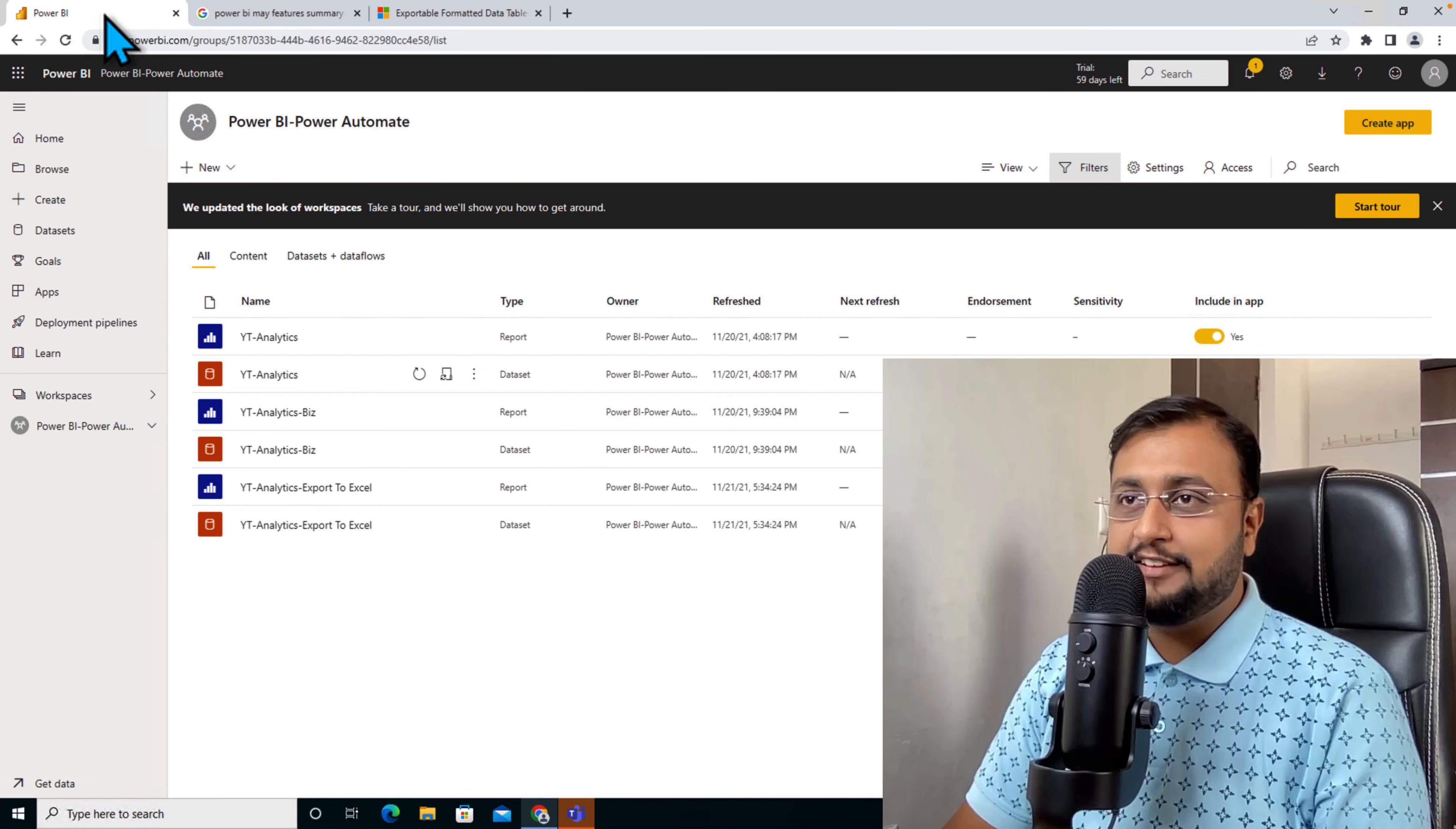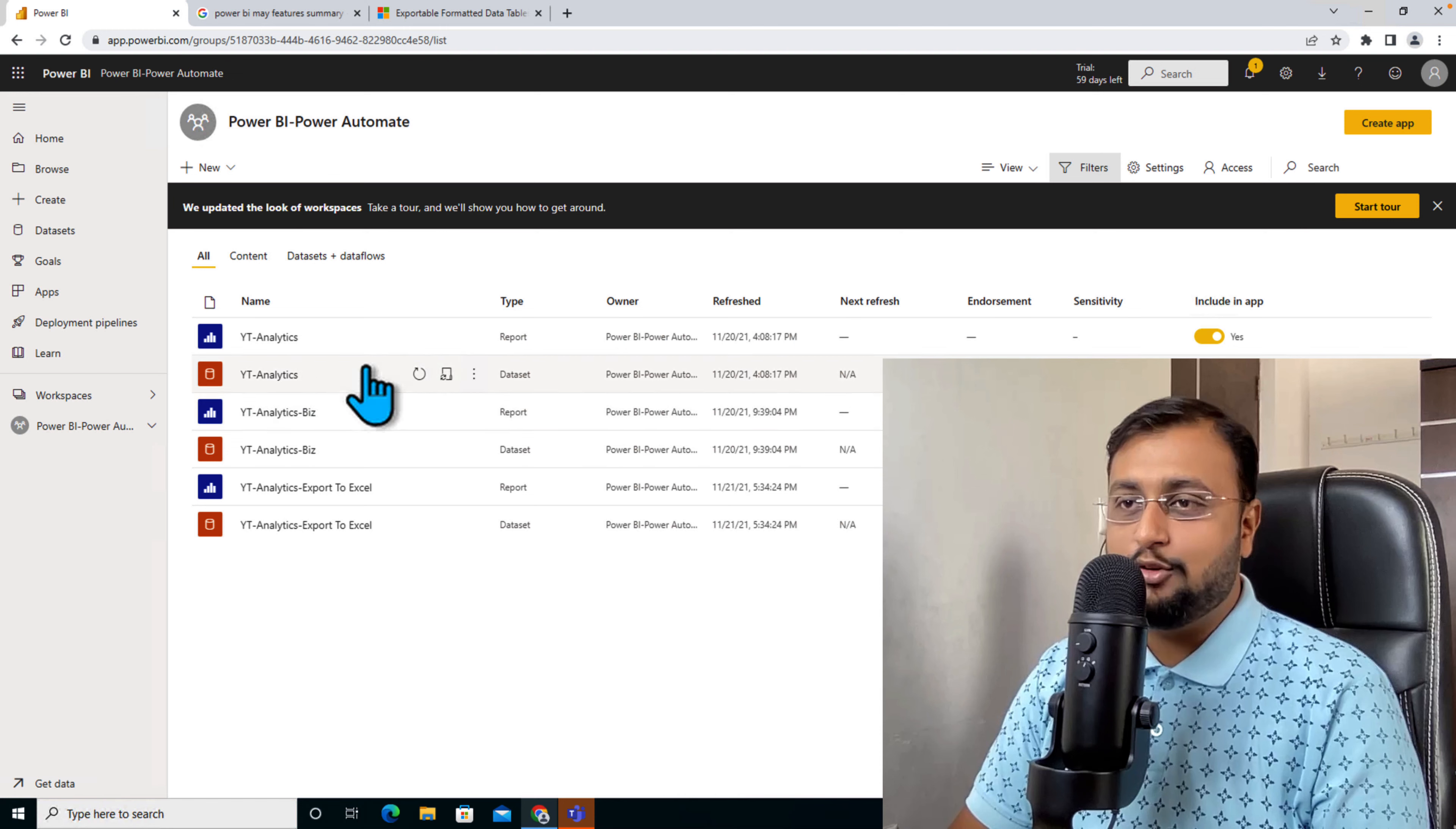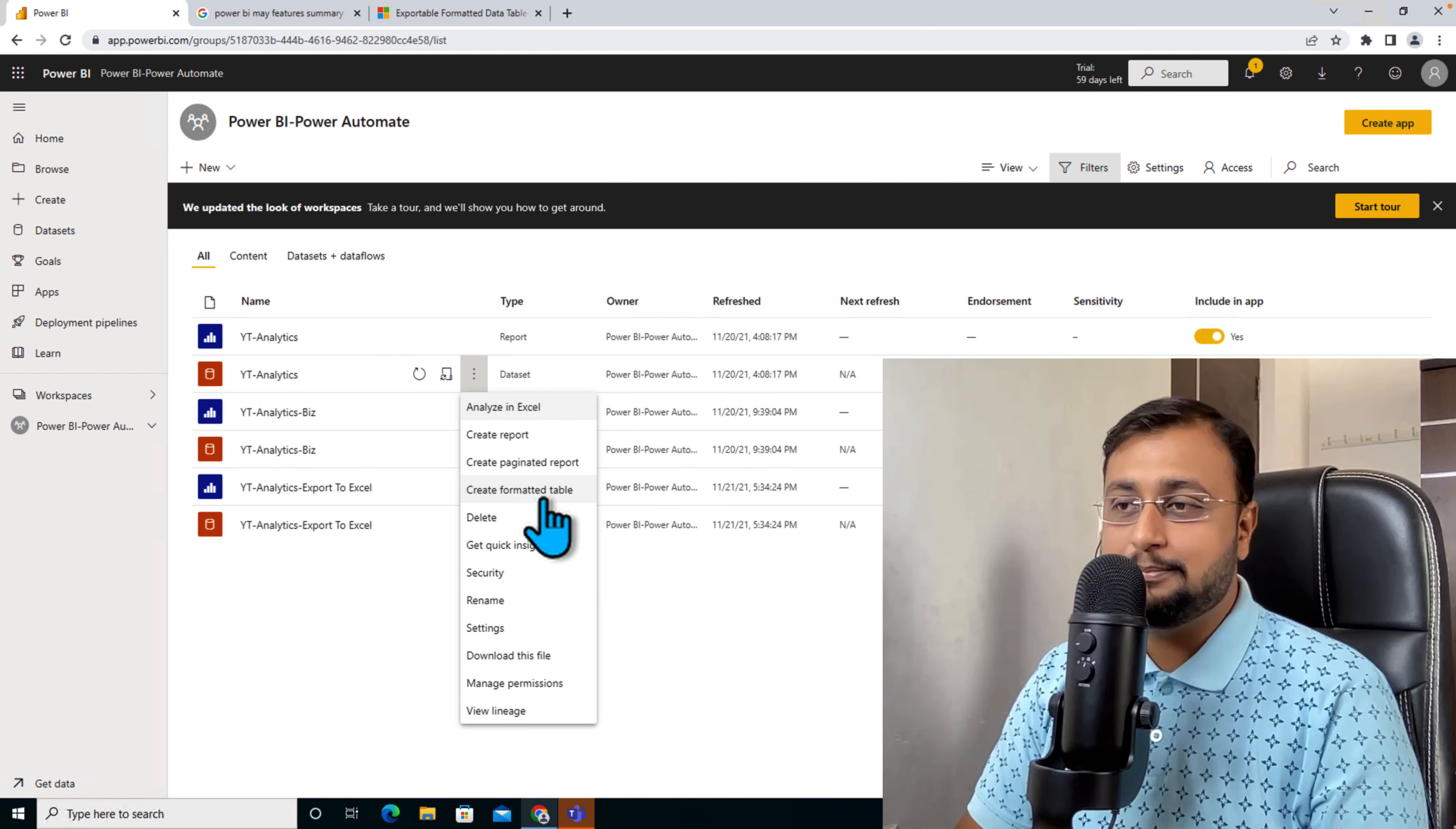To export the formatted table from your Power BI service, you need to work with your dataset. This is one of my Power BI workspaces, which is a modern workspace. Over here I have a dataset for YouTube analytics. I'm clicking on this ellipsis and we have an option to create formatted table. This is a non-premium workspace.